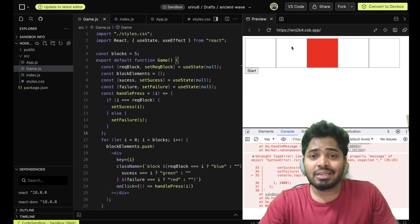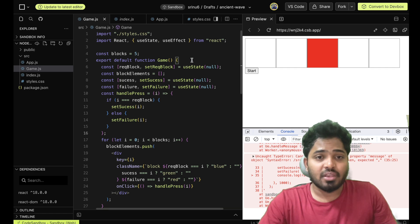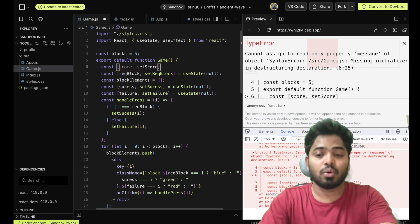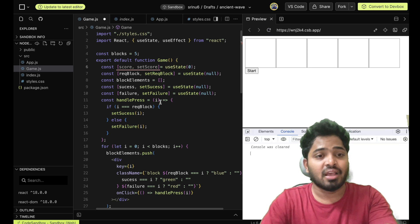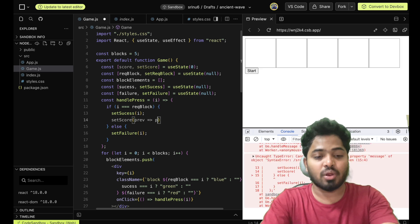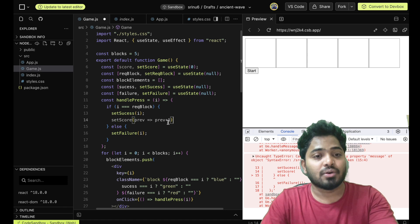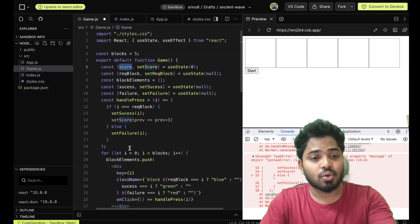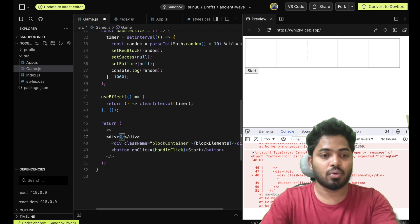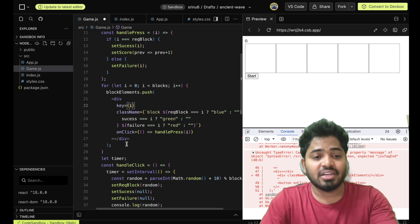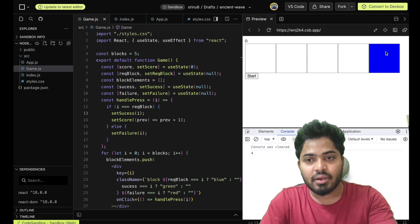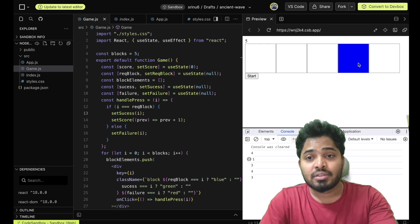Now we need to show the score. For every successful press where the block turns green, we increase the score. I'll create a score state — score, setScore equals useState(0). On a successful click, we increment score using the previous value: previous plus one. We display the score in a div. Testing this — clicking correctly increments, clicking wrongly does not. It is working as expected.